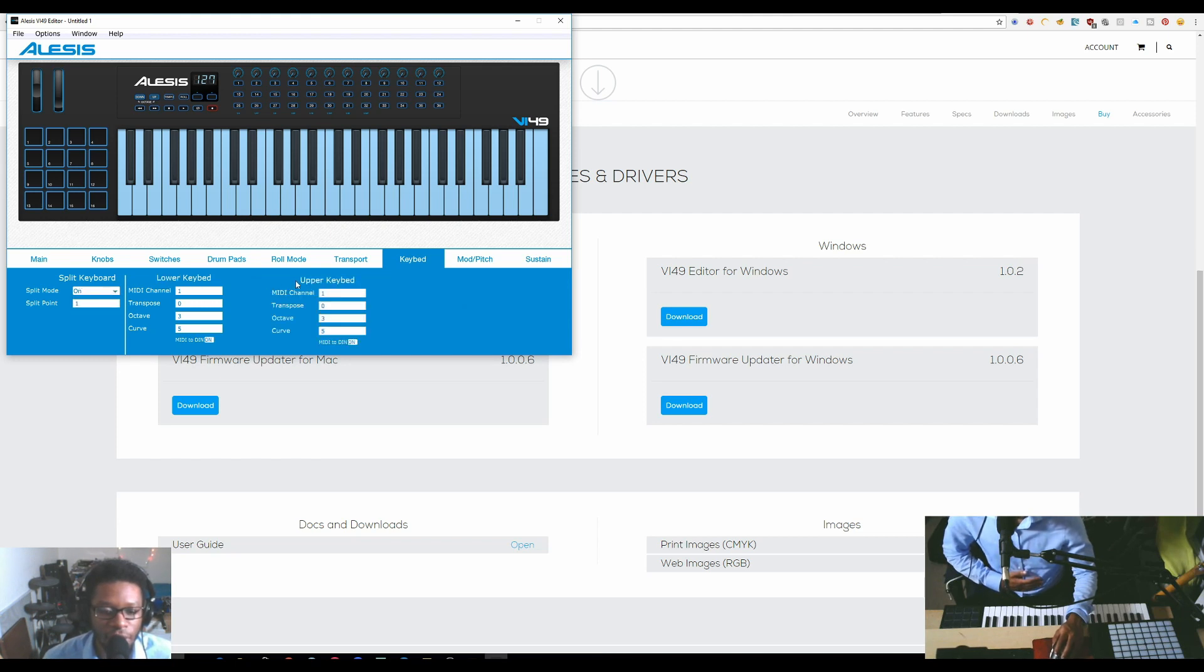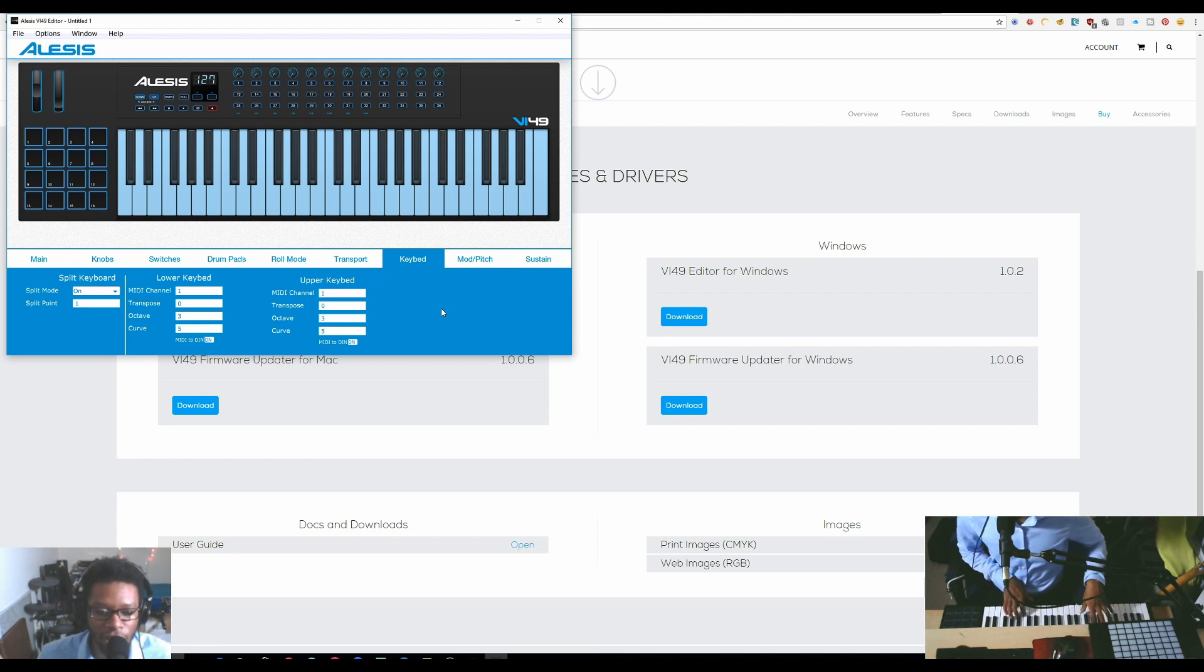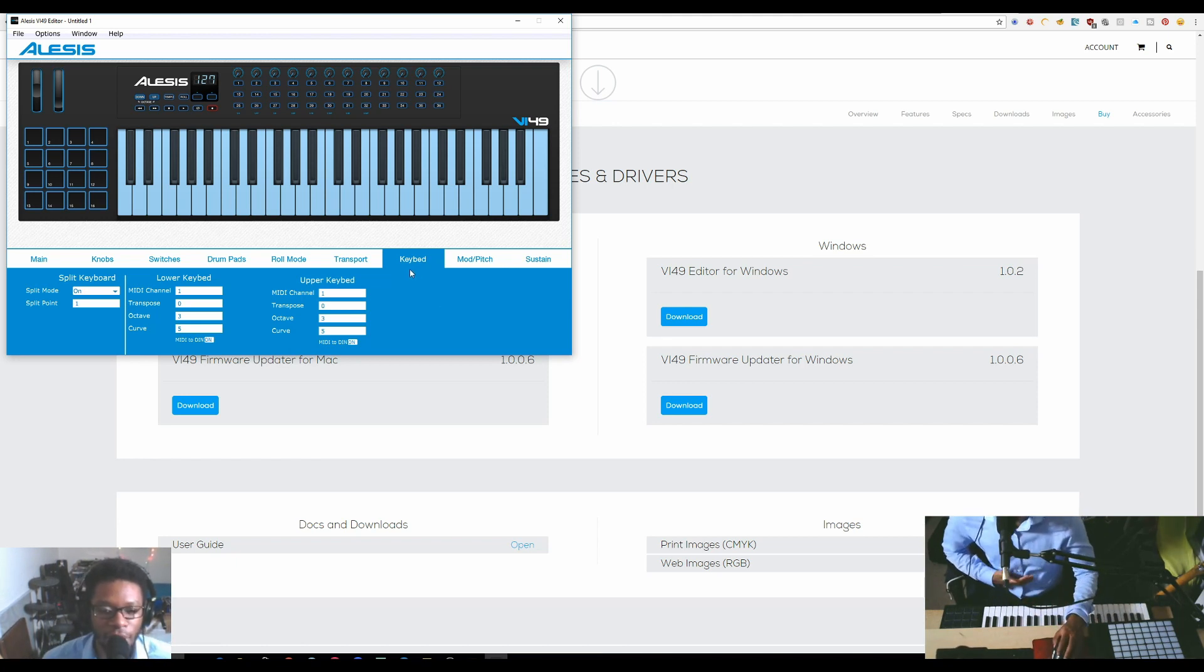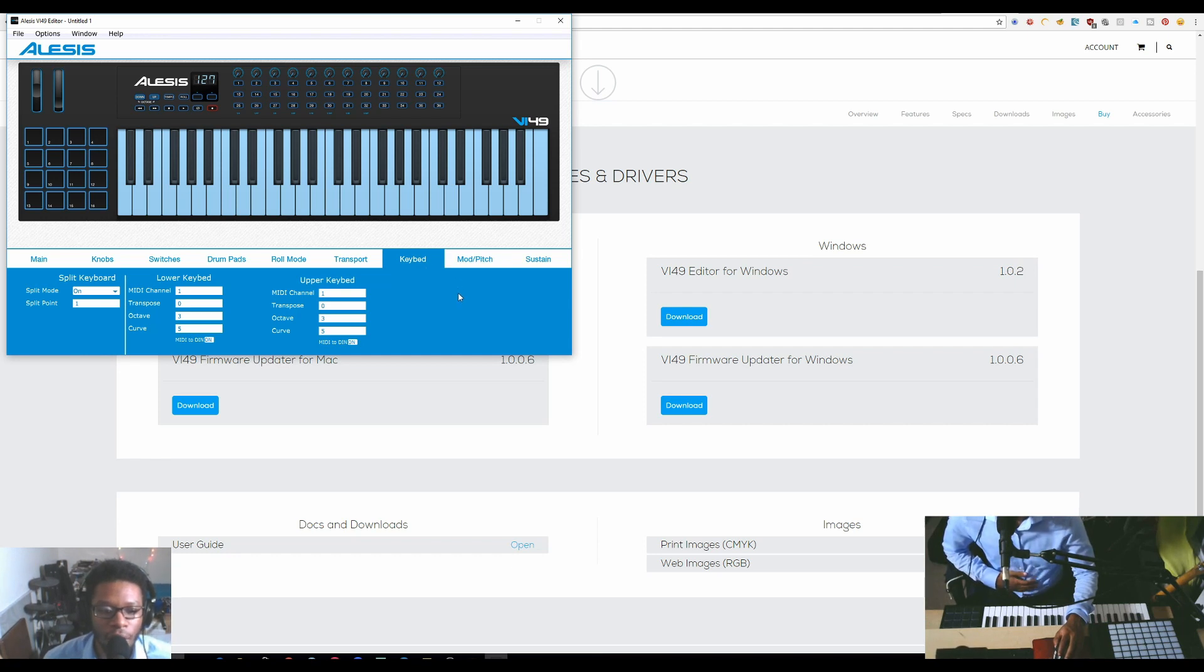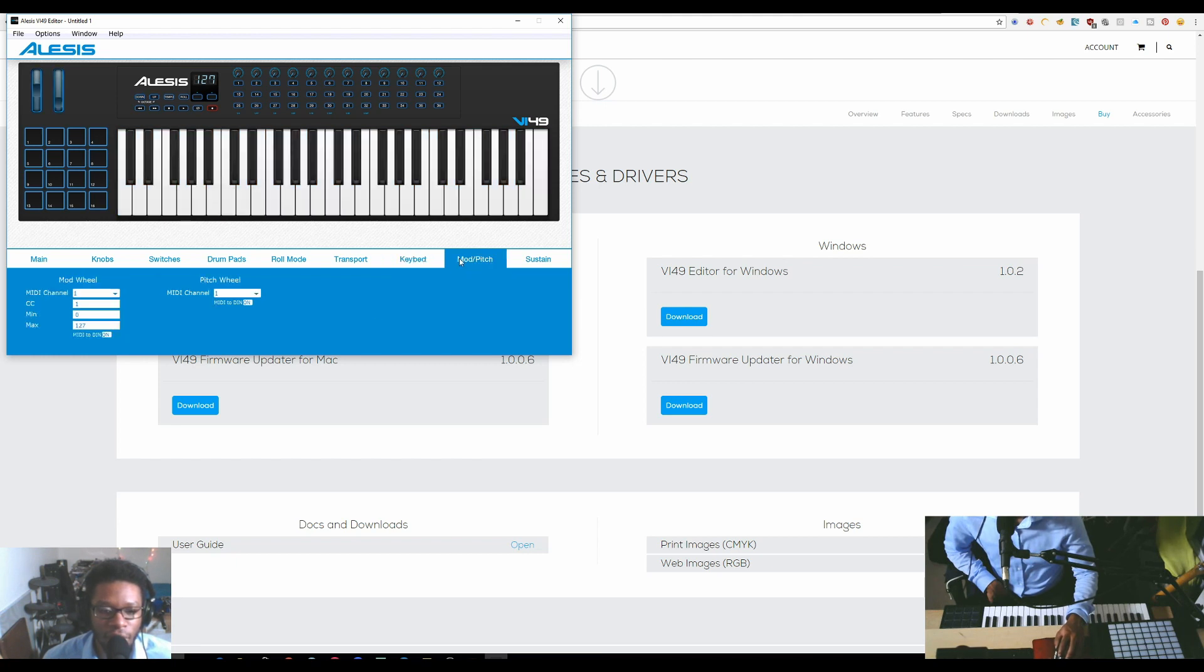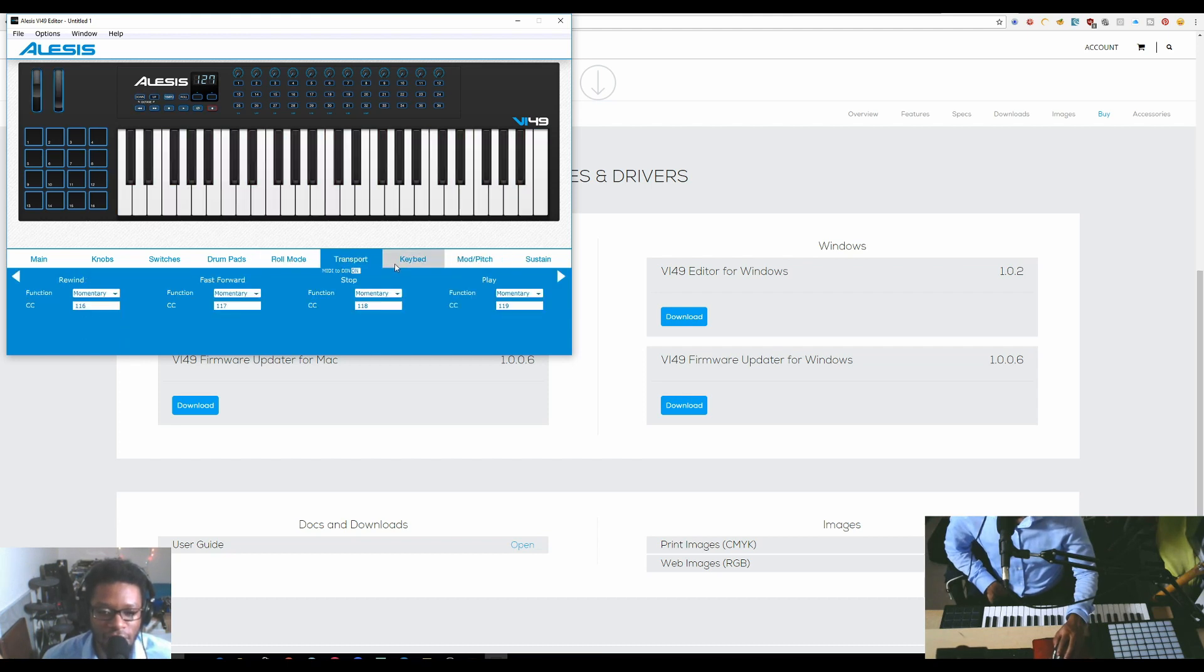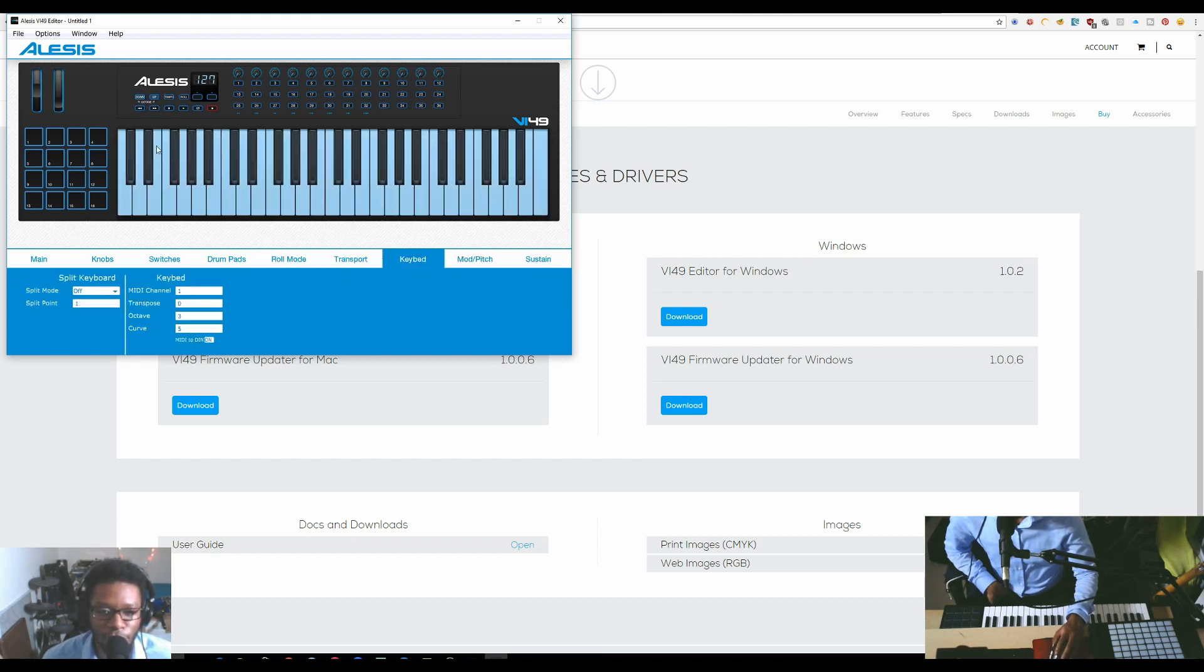The transport, that stuff is here. The keybed - you can actually split the keyboard, and that's useful especially if you're running out to a hardware synth because some of them allow you to have two different sounds on different parts of the keyboard. That could be helpful in software as well. It tells you where you split and so on and so forth.